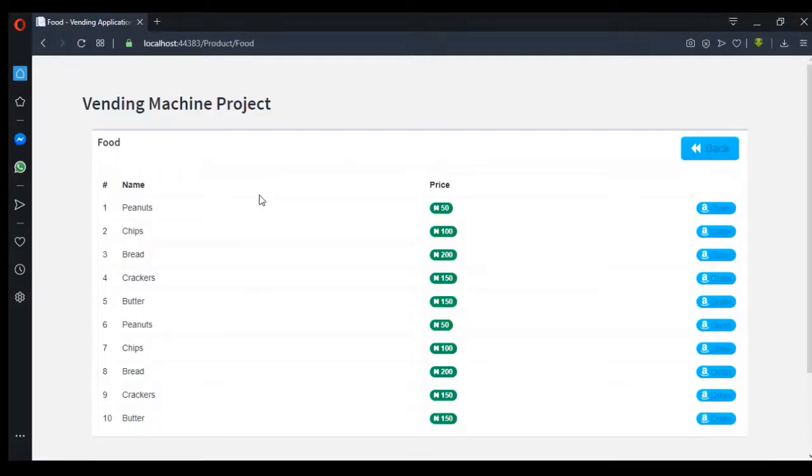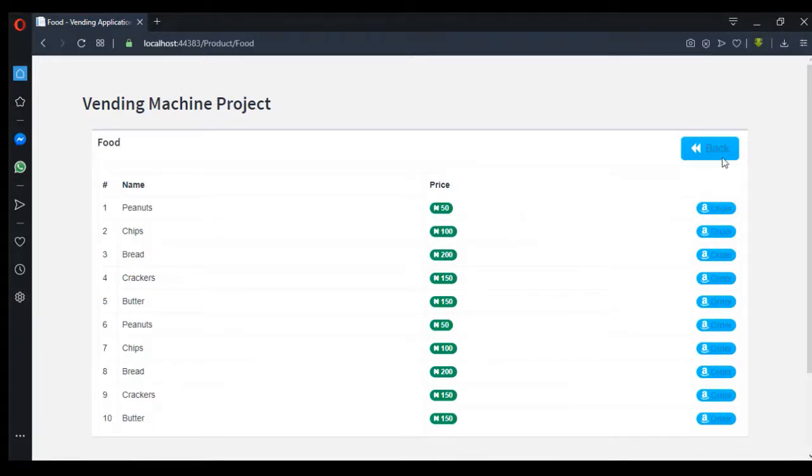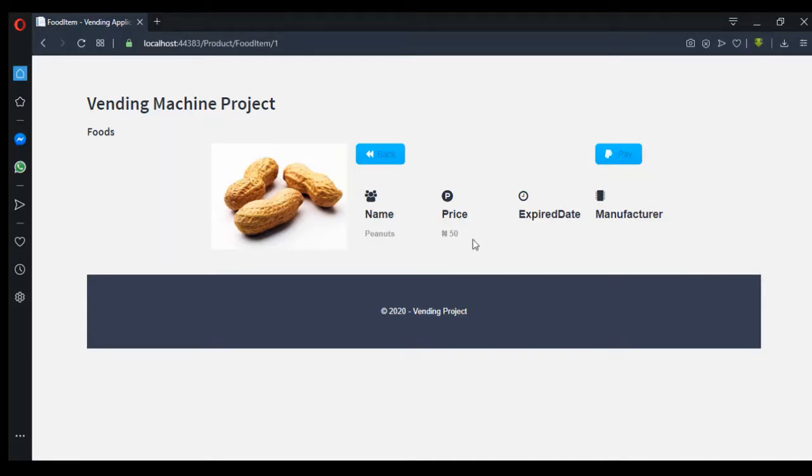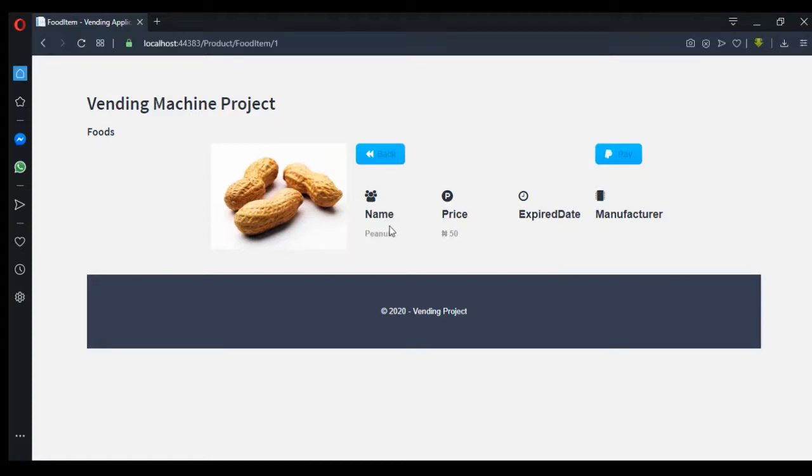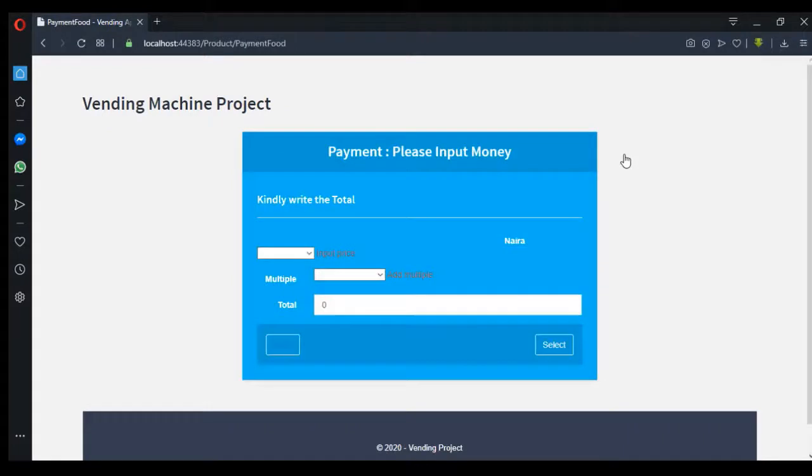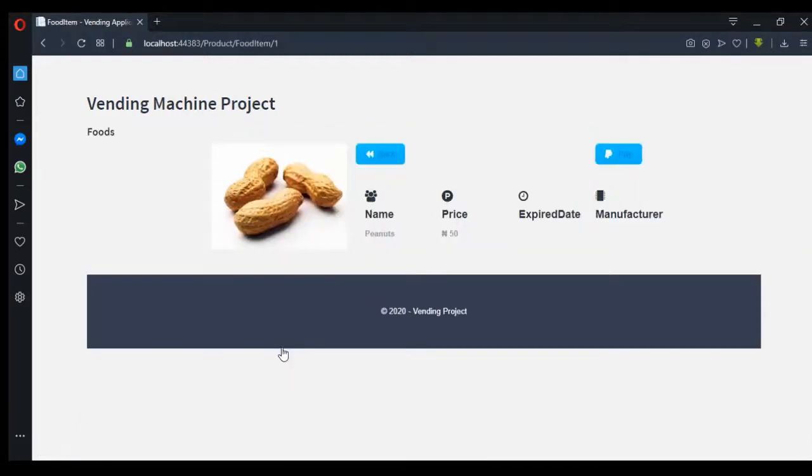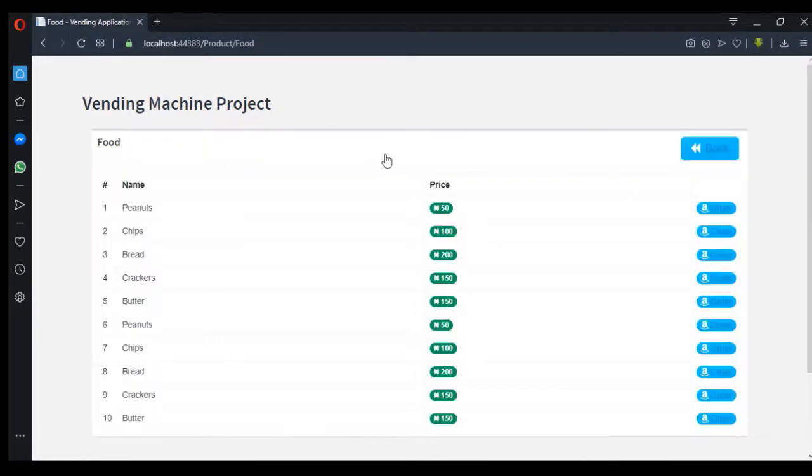I have peanuts, chips, bread, crackers, butter. I can go back, then I can order. If it is peanuts, I can order for peanuts. It's going to check for the name and give you the price of that peanuts, then expiring dates and manufacturer. We're going to implement all of this in subsequent videos. Then I can go ahead and pay for it. Just check up for my subsequent video to have access to all of how I was able to do it.